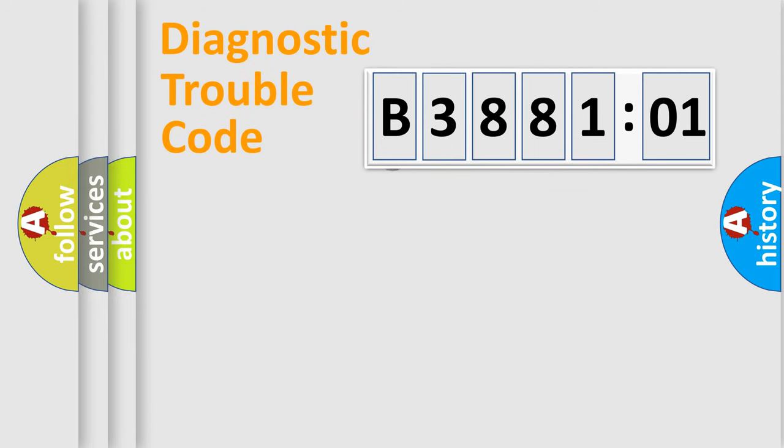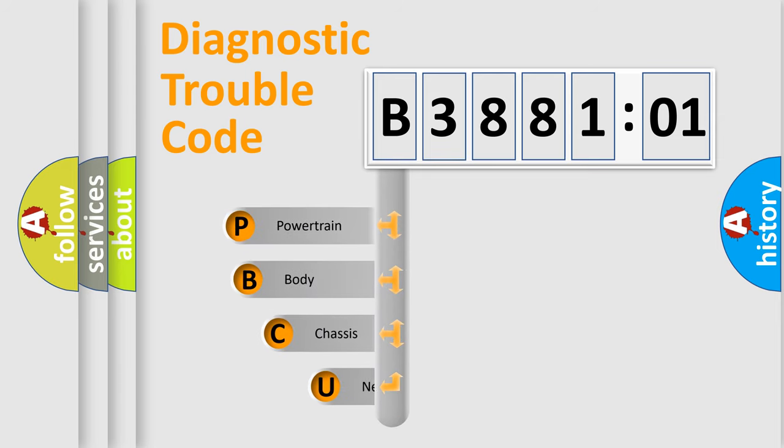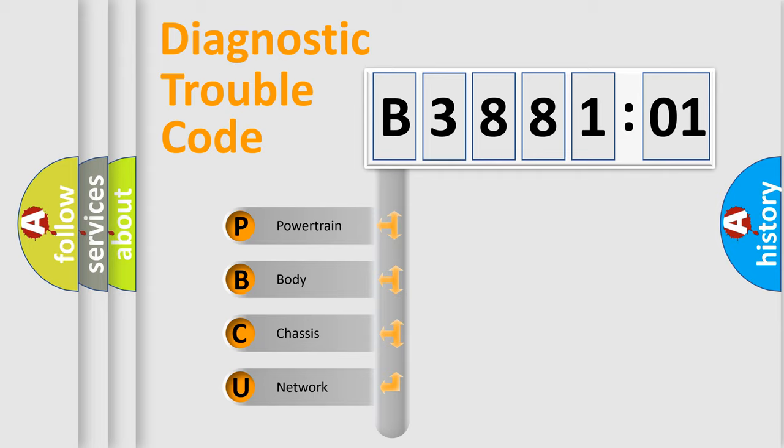First, let's look at the history of diagnostic fault code composition according to the OBD2 protocol, which is unified for all automakers since 2000. We divide the electric system of automobile into four basic units.